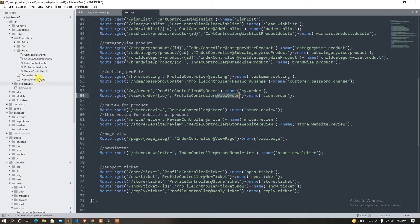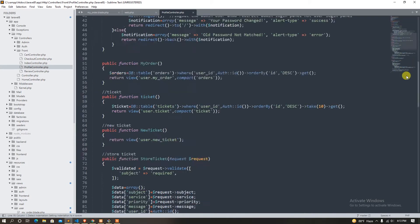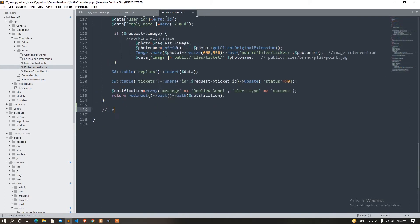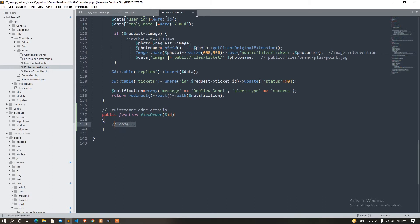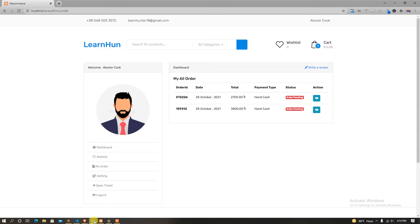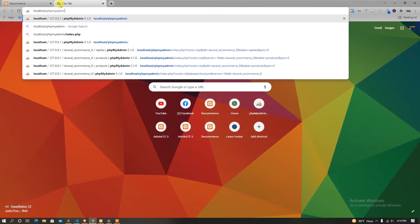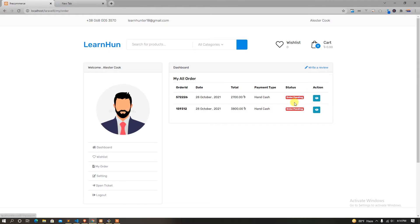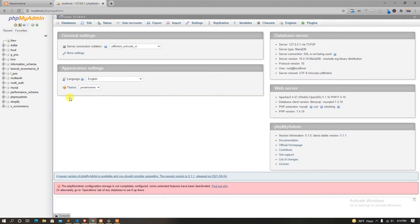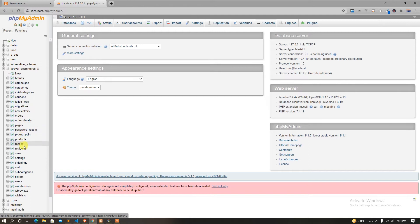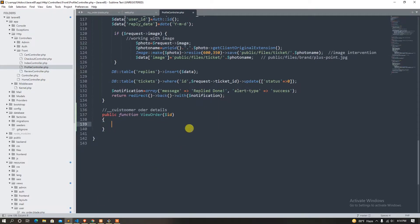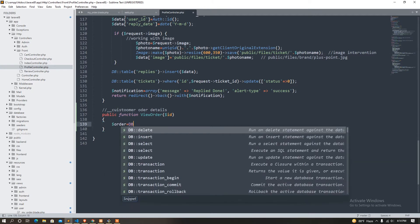So we can use my order — just view order. So we can use my order. So we can use my order — order details. We can use my order, so localhost .psp.